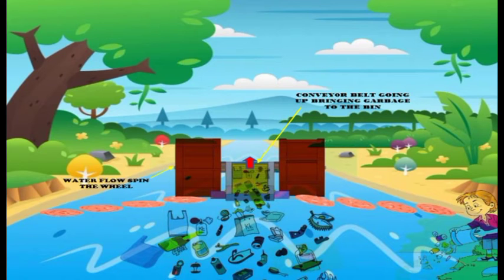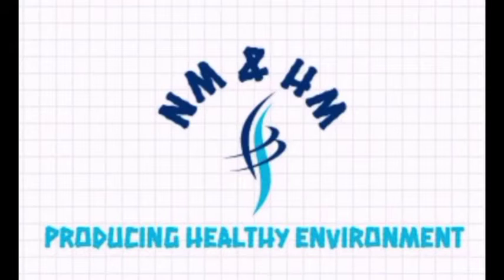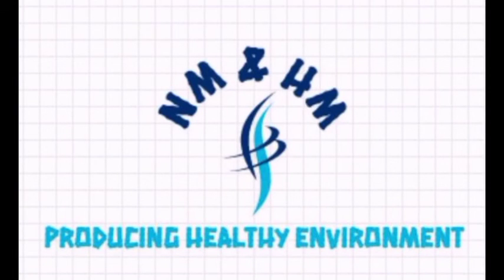This is the overview of our product. Clean river for future. Thank you so much.